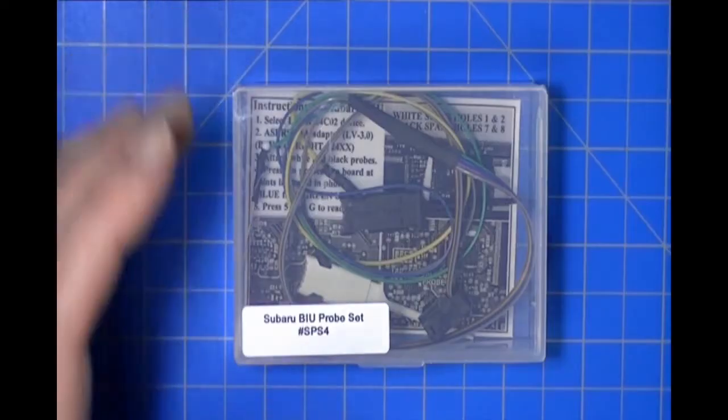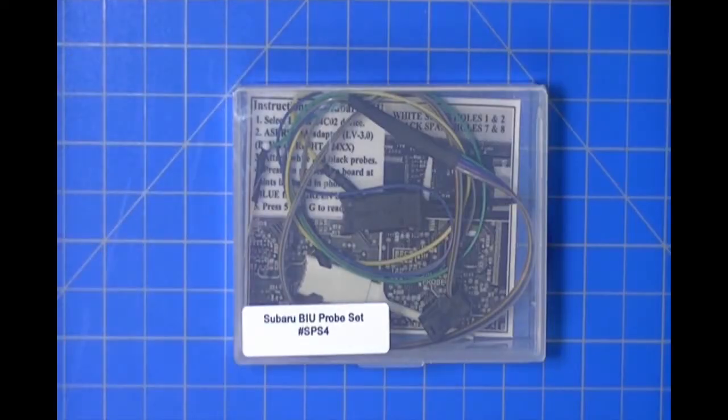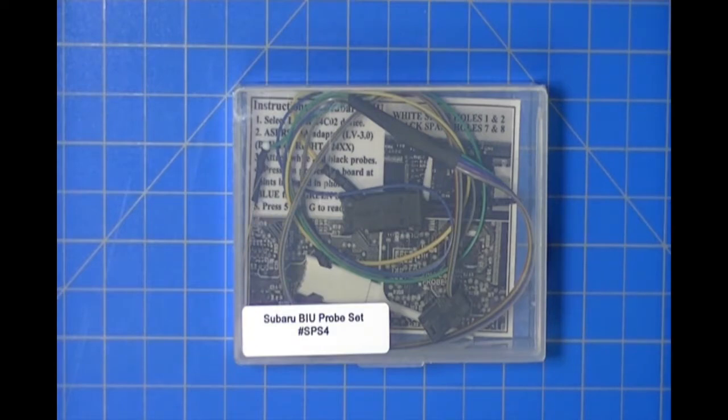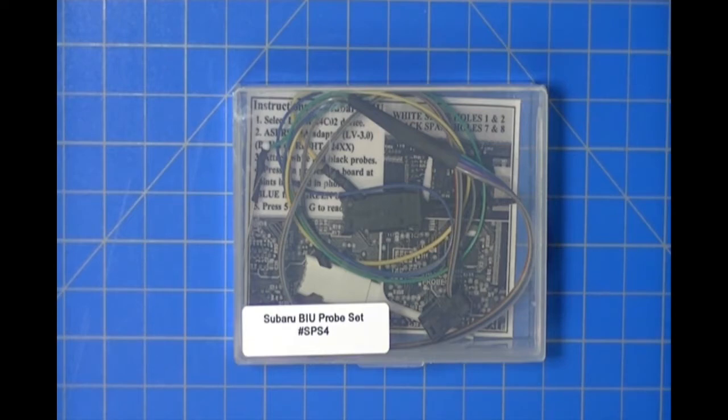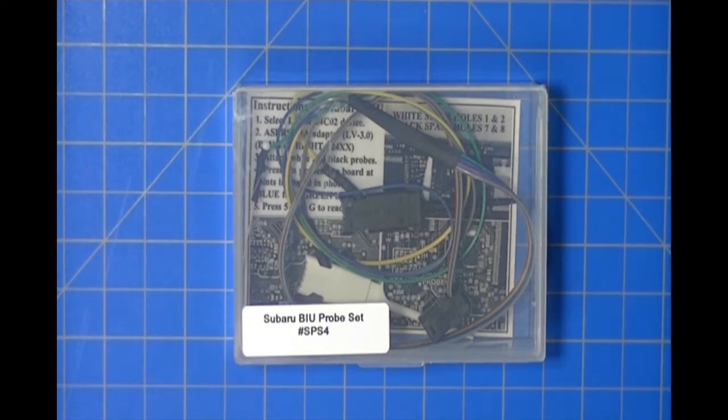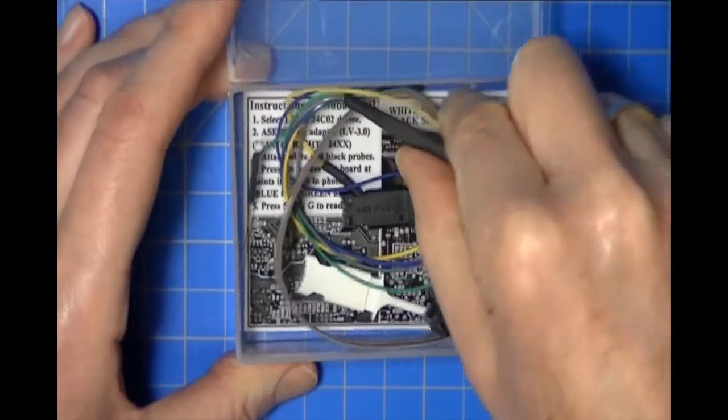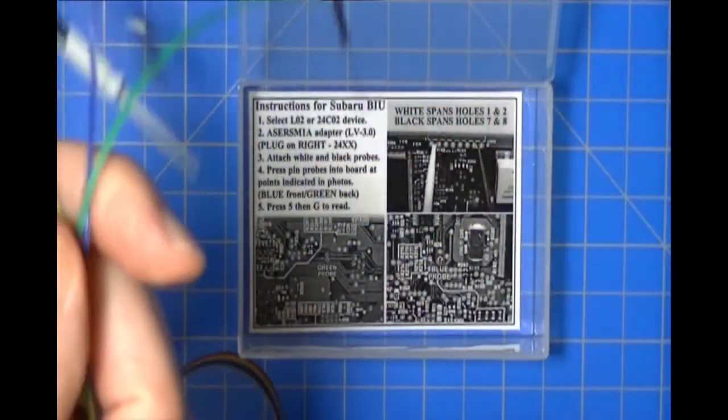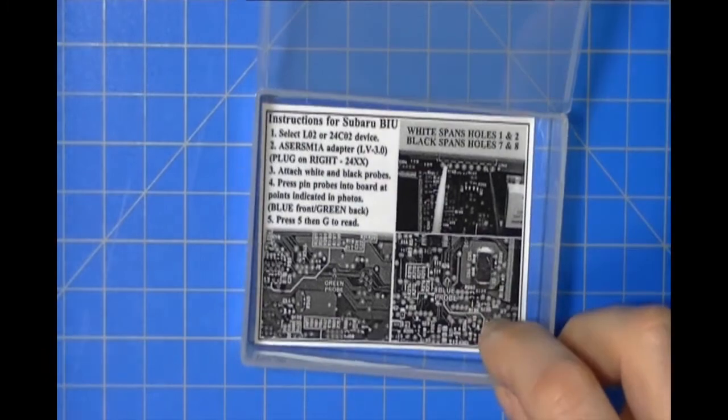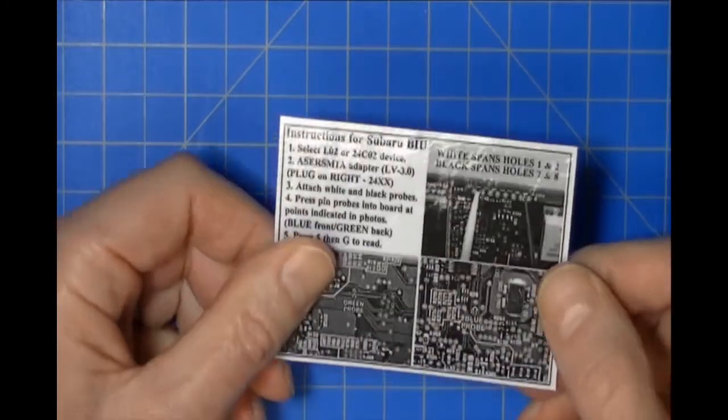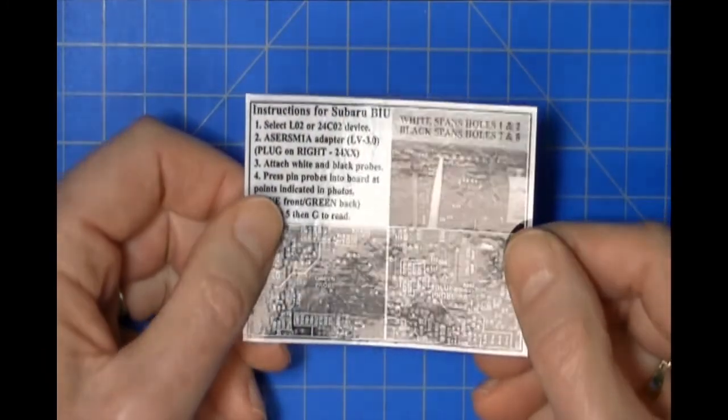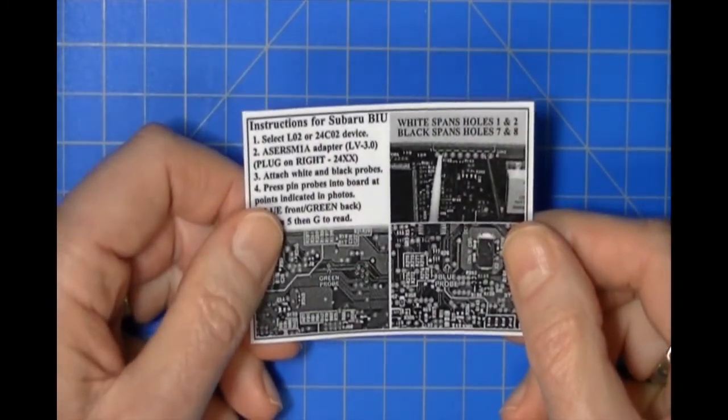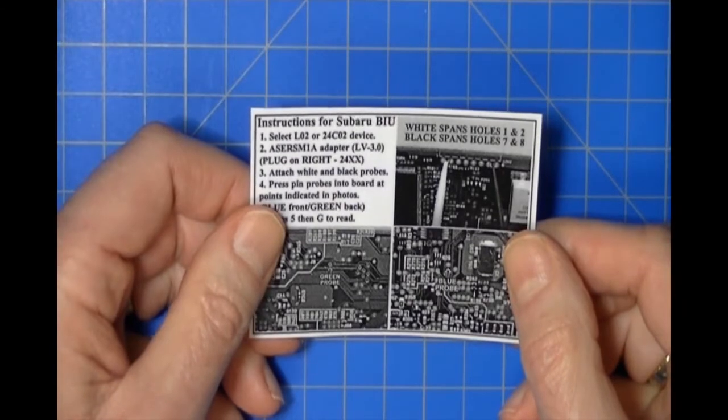This is what we call the Subaru BIU probe set. It is specifically designed to connect to the BIU circuit assembly without being physically connected to the part itself. We connect to points on the circuit assembly where the necessary communication signals are located. Let me show you what's in the box.